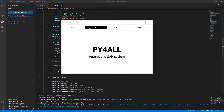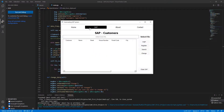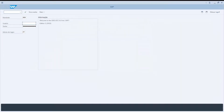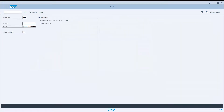Hey guys, welcome to the Py4All channel. My name is Nicholas and in this video I will show you how to extract data from SAP with Python. I am going to do a little demo by automatically logging in and searching for data.